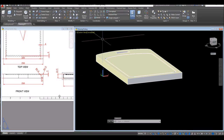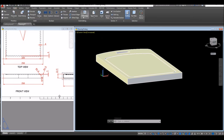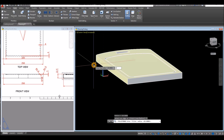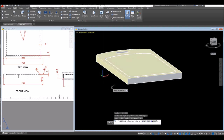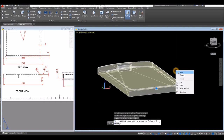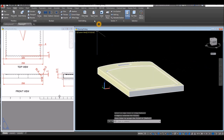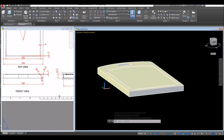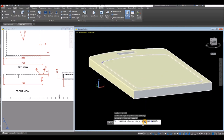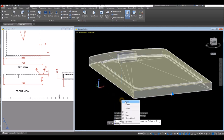Select Fillet Edge, right click, select Radius and enter 1.5, enter. Right click again, select Chain, and select this edge and this one, then enter. Do the same — Fillet Edge. AutoCAD remembers the last radius, so just click Chain, click this edge here, click this edge, enter and enter to accept.